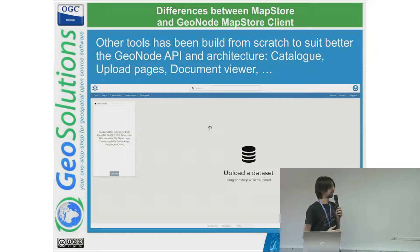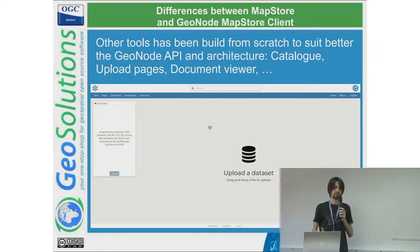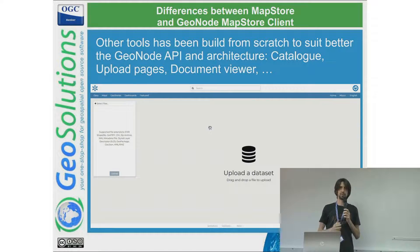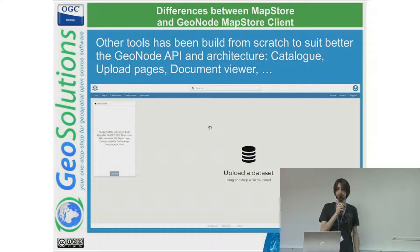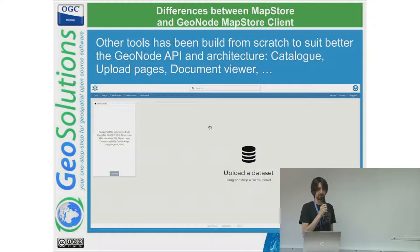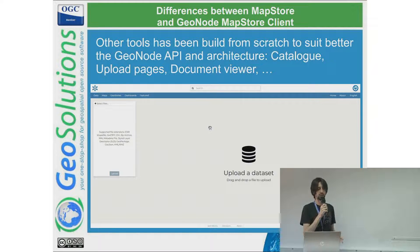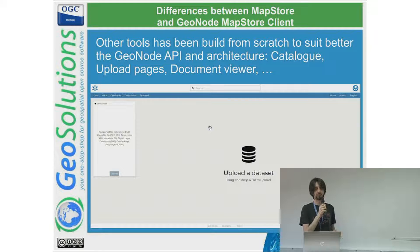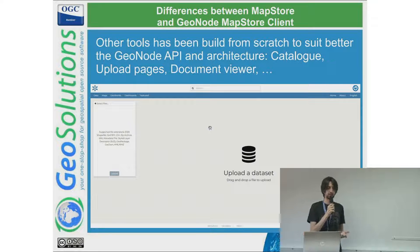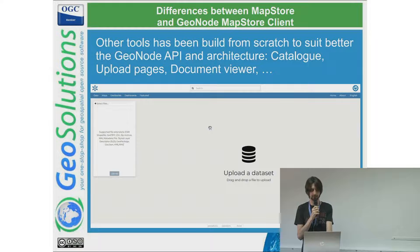Other tools have been implemented specifically for the GeoNode-MapStore client — for example, the upload pages, document viewer, and catalog were not available by default in MapStore, so we needed to create these new pages that are only available in the GeoNode client implementation.